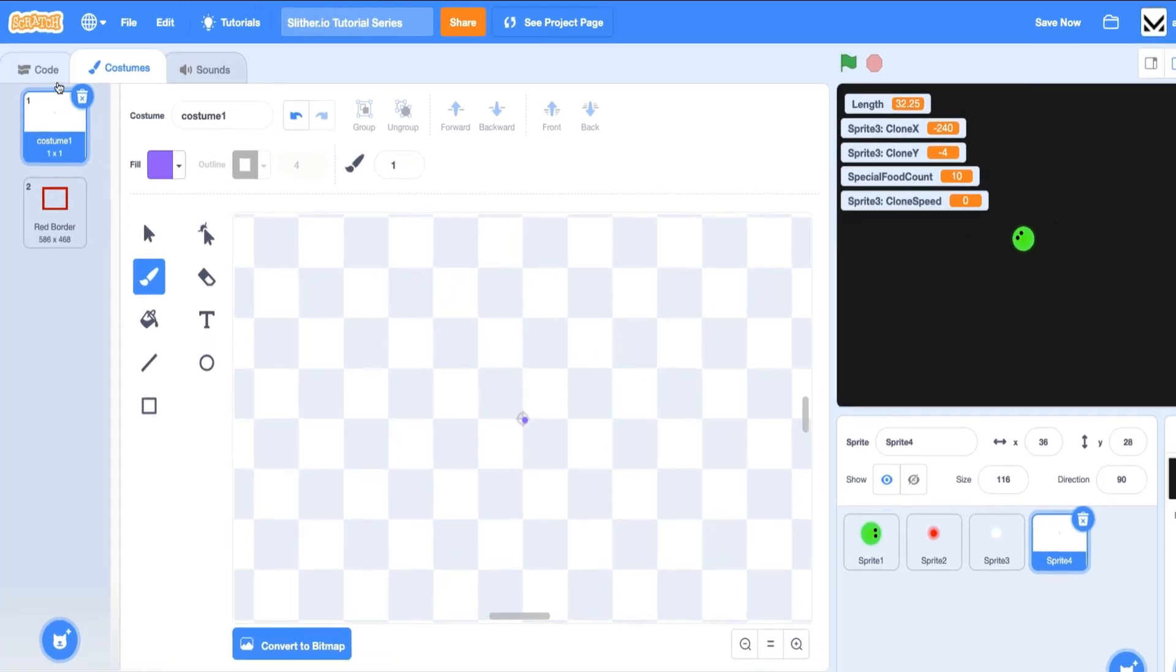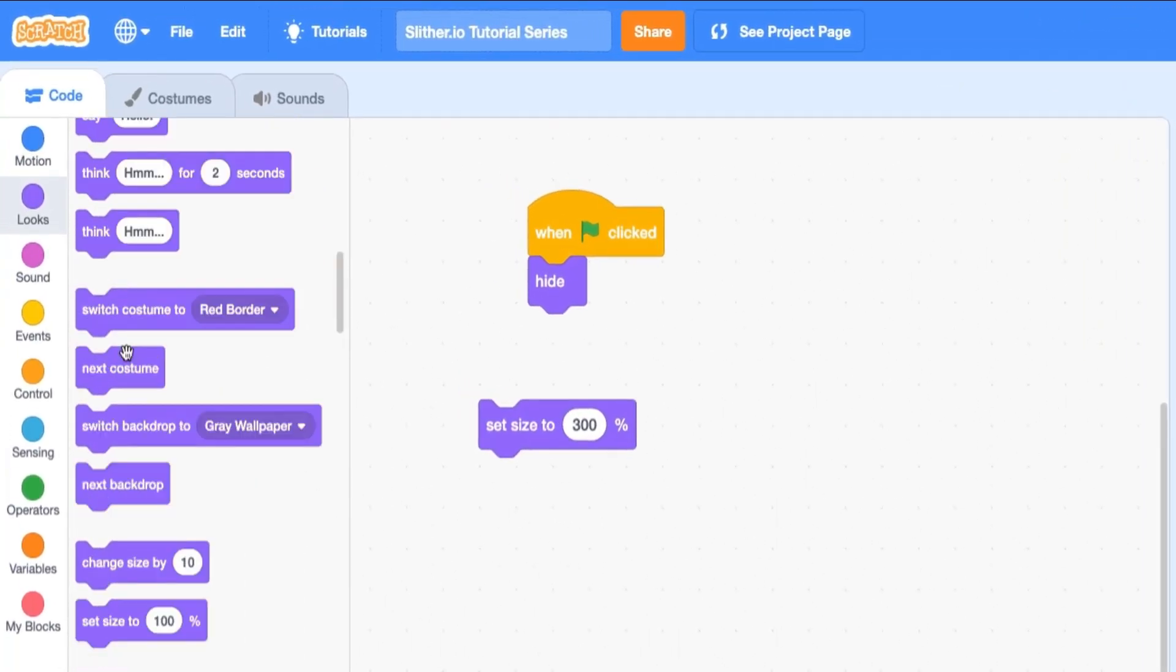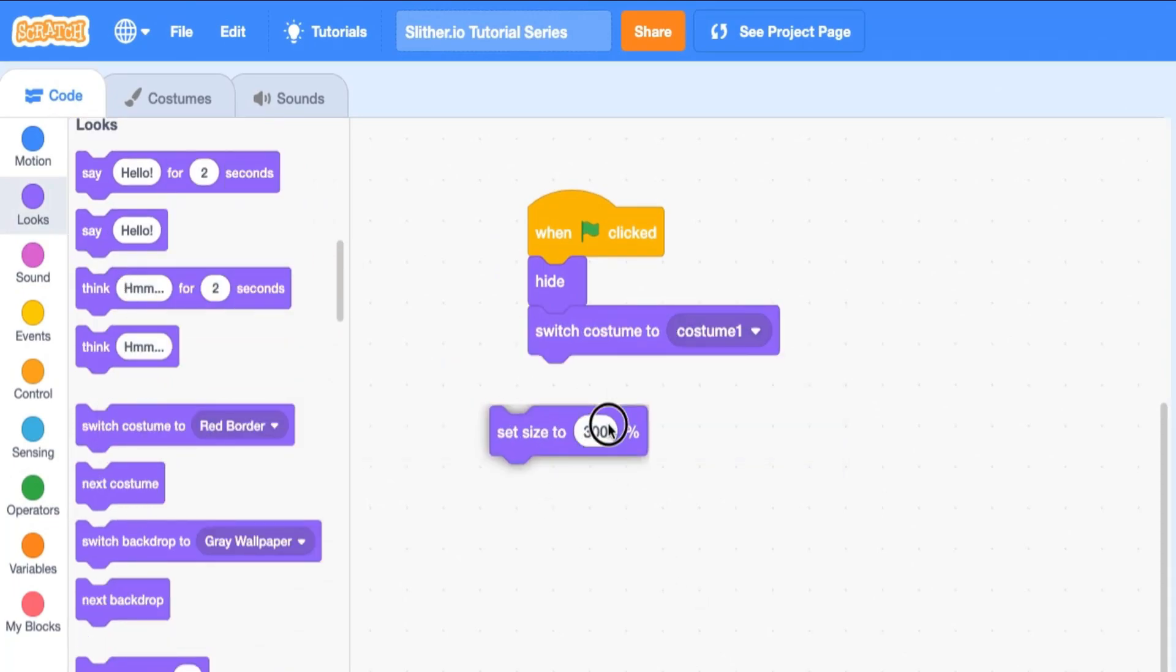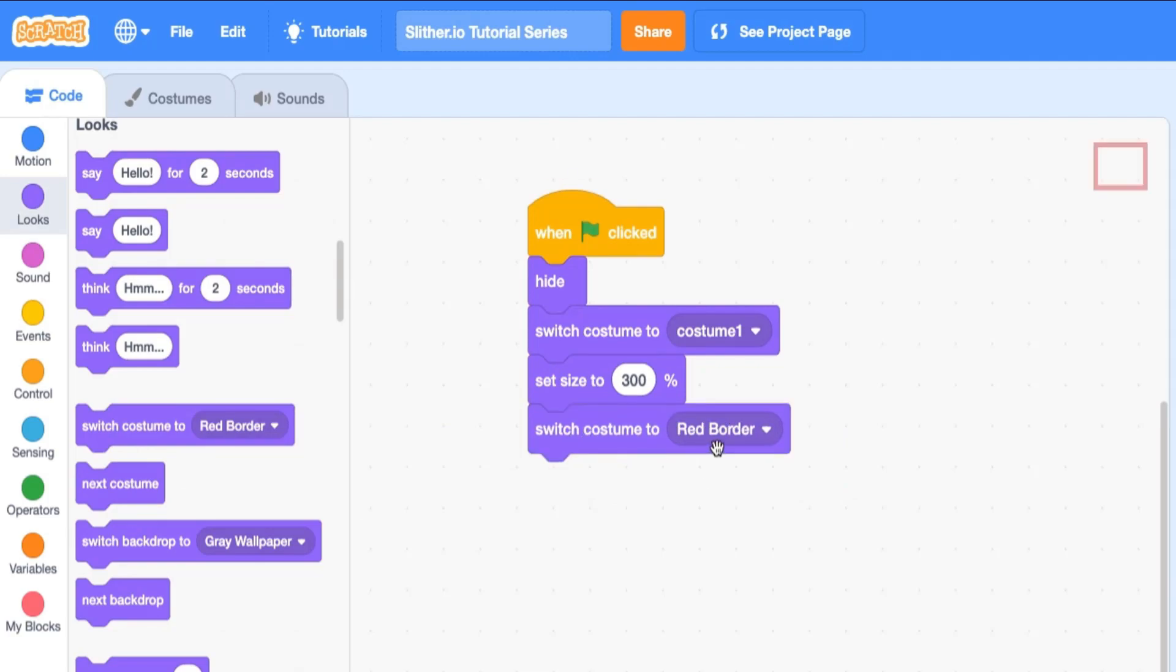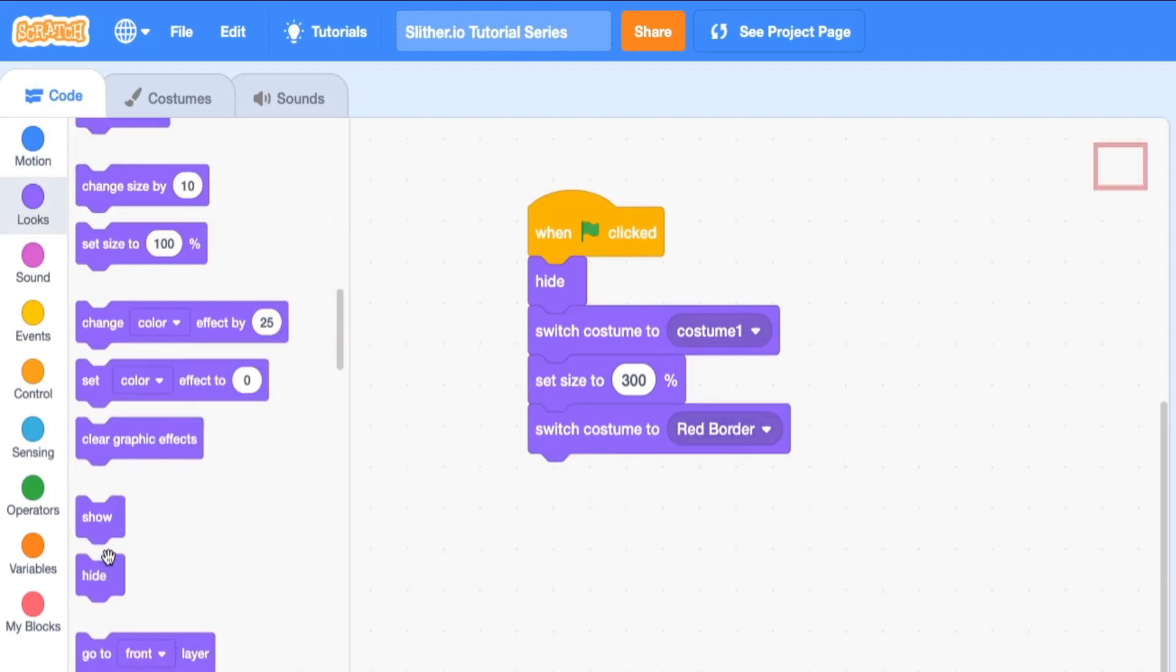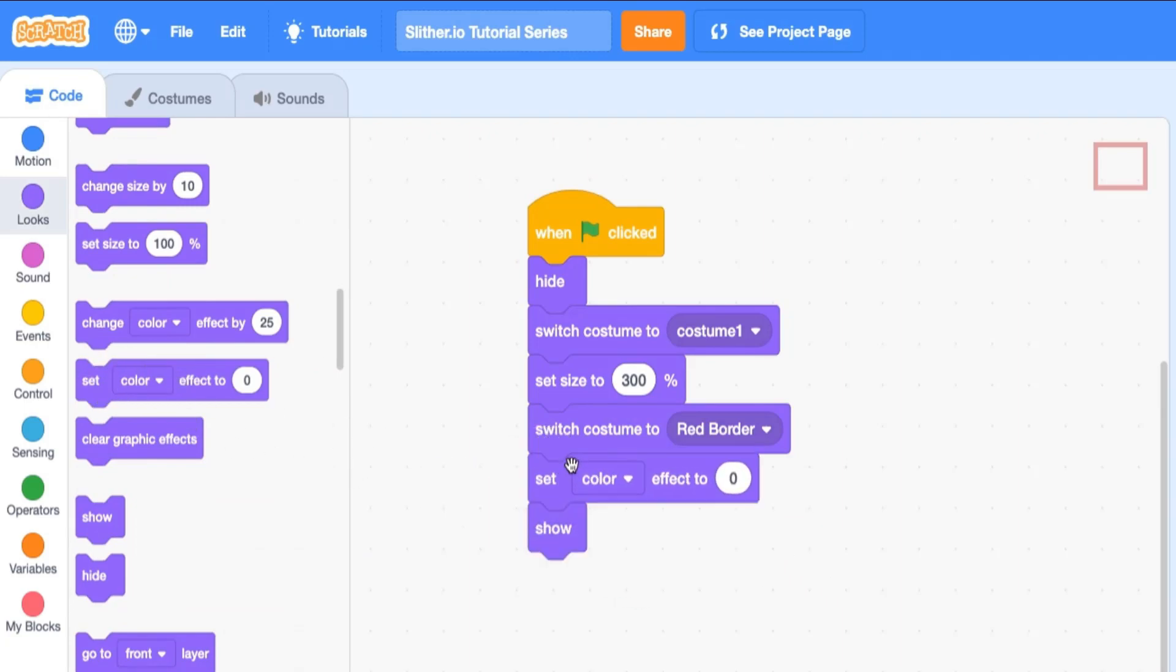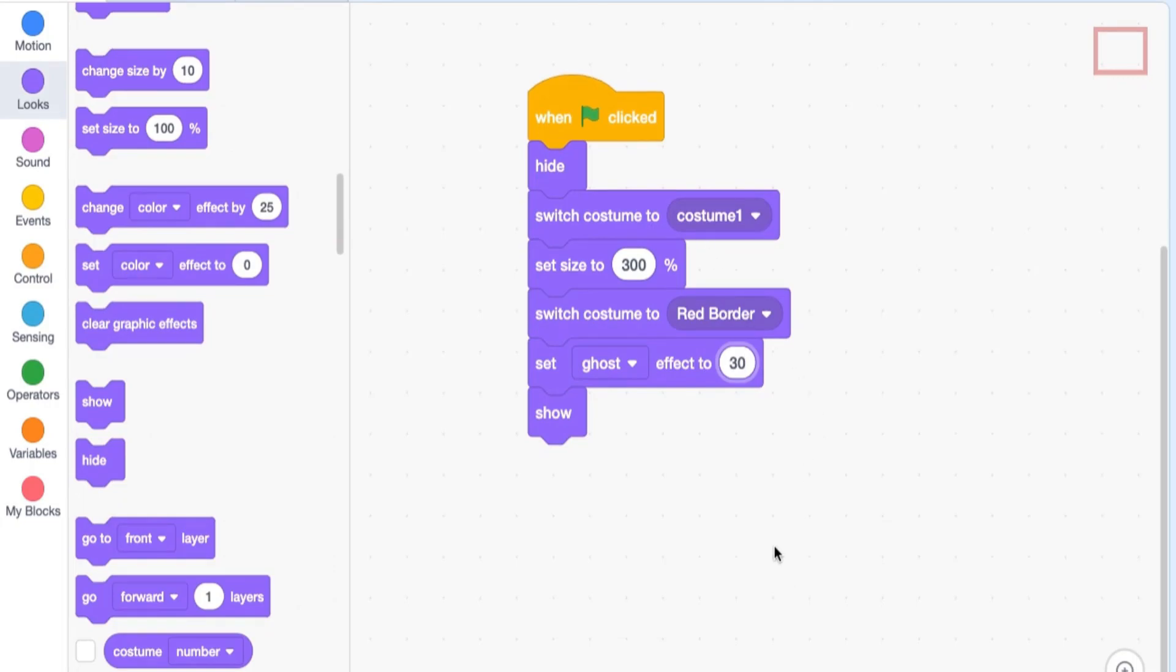So we can switch to that costume. Switch costume to that costume one. Then we're going to set size to 300. And now we can actually switch back and show. So that's a little hack that we can use. And the other thing we want to do is set our ghost effect before we show to something like 30 just so it's not fully red.